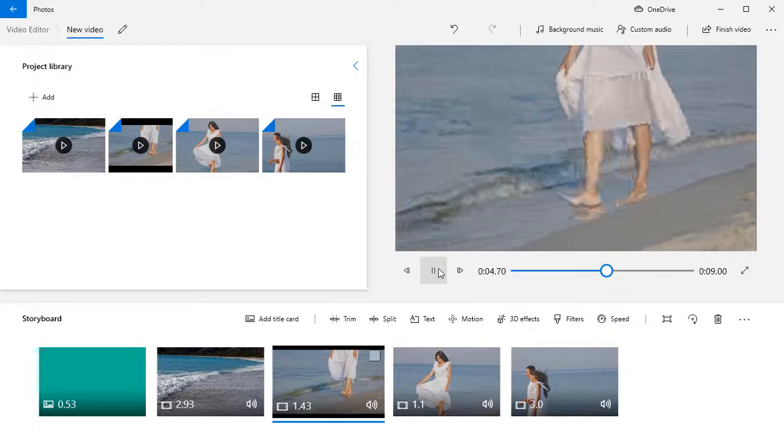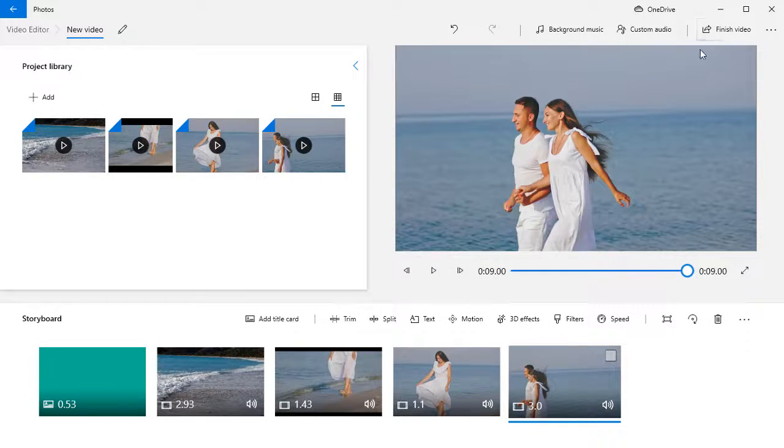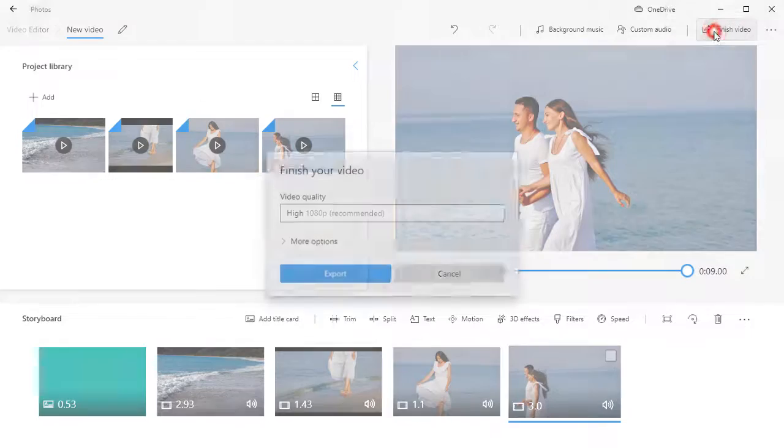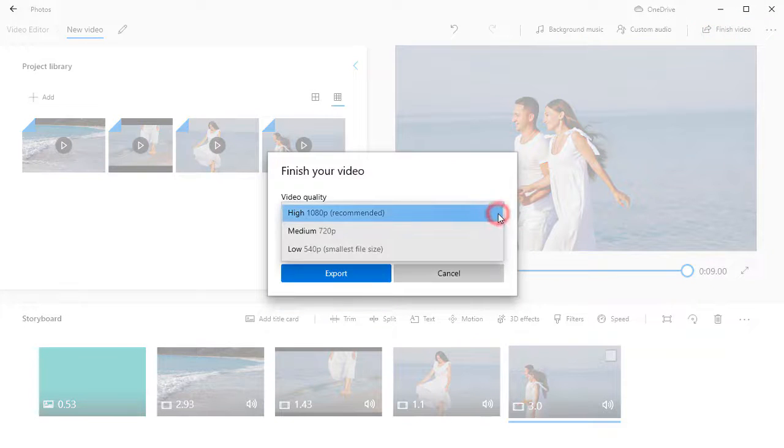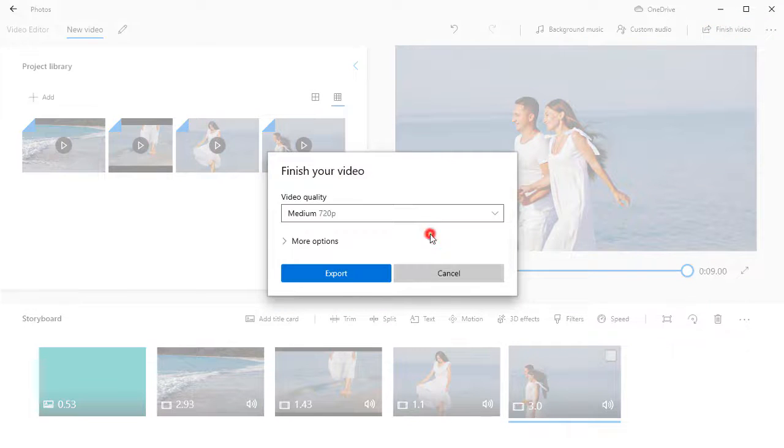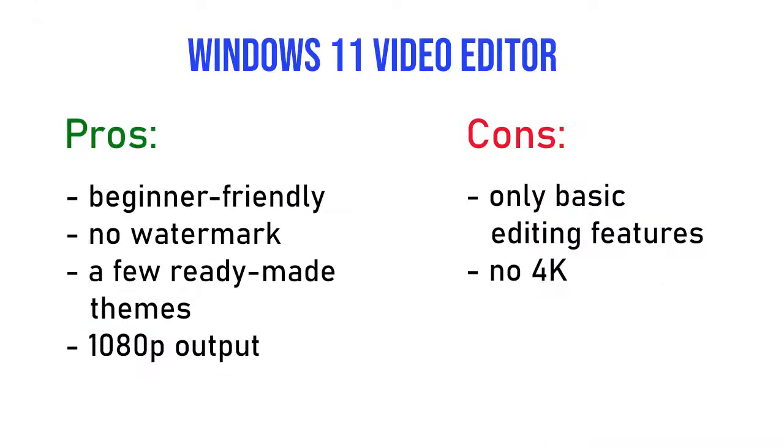So, to sum it up, Windows 11 Video Editor is a great choice for newbies and for those who have no time to search for various options. And here are the pros and cons of it.